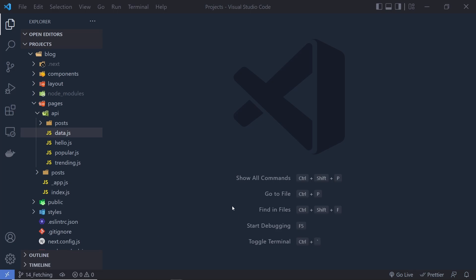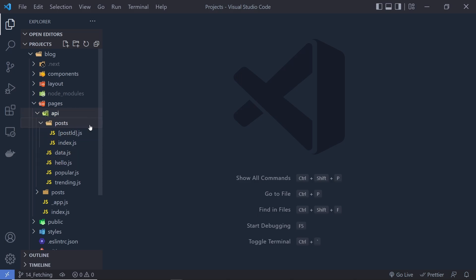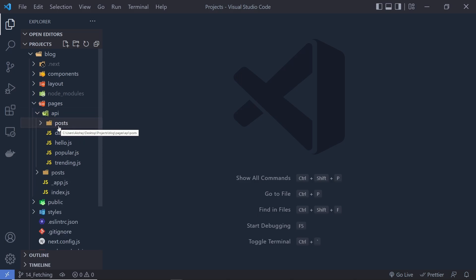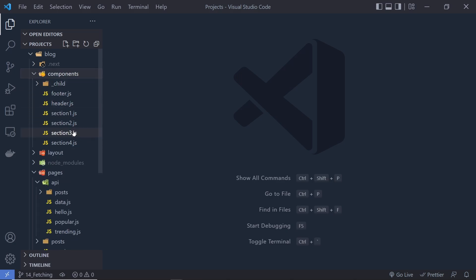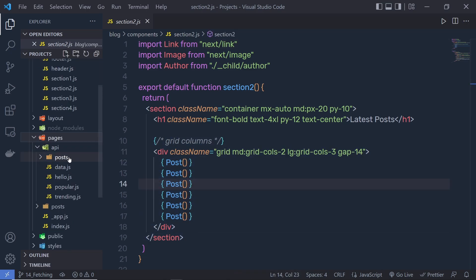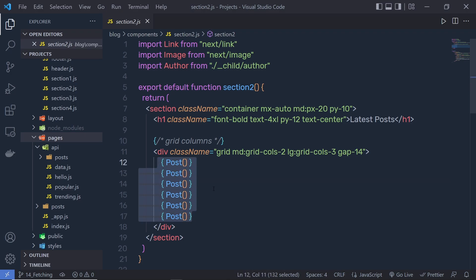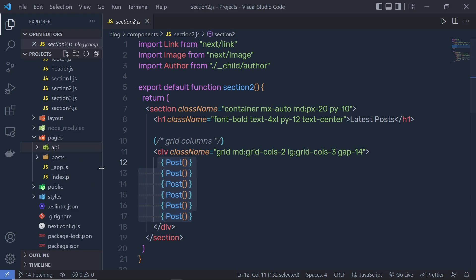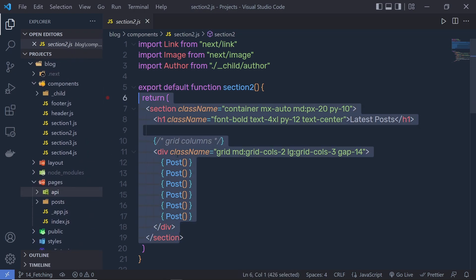Now, once you understand how you can create your own API endpoints to access the backend data, let me show you how you can fetch this data and display it in the frontend. We have different endpoints inside this API folder. Let's access this post endpoint, get all the posts, and display them inside the second section.